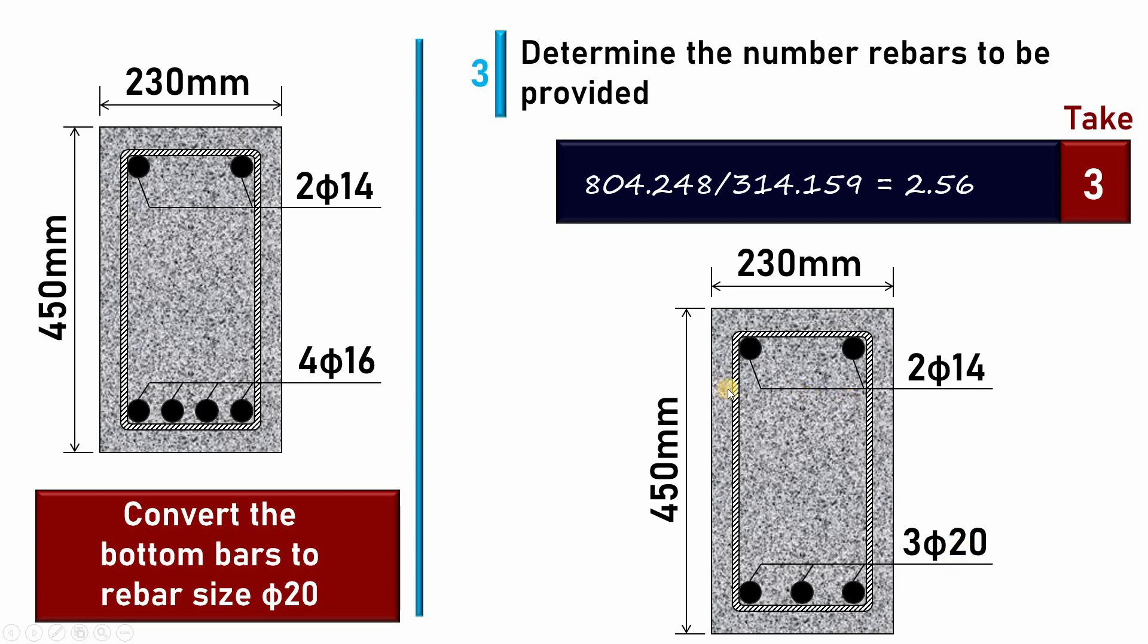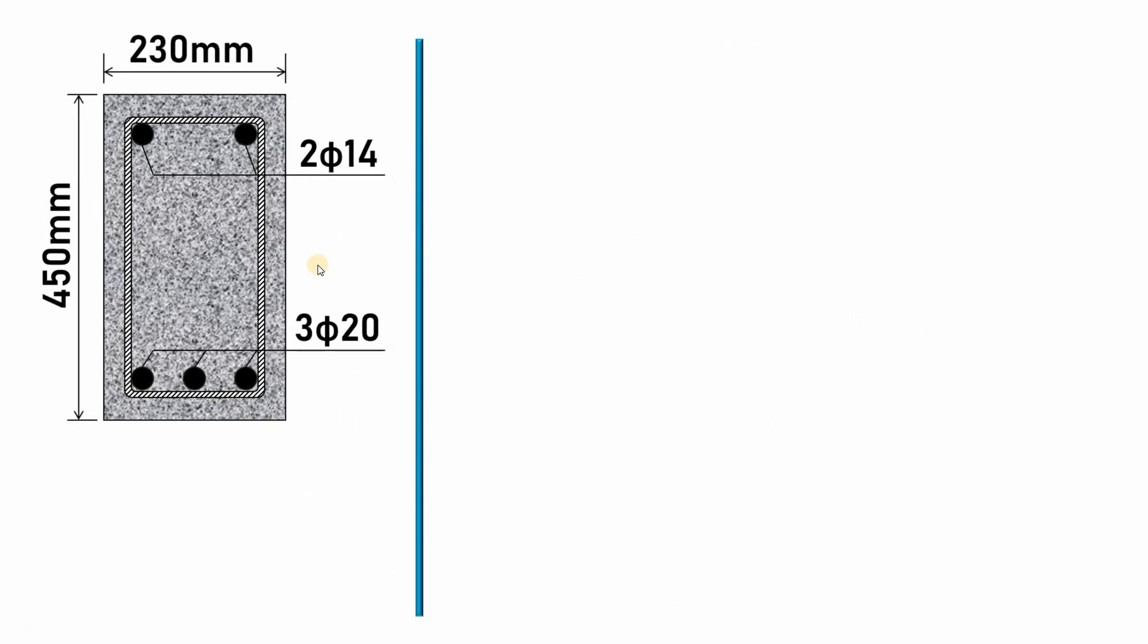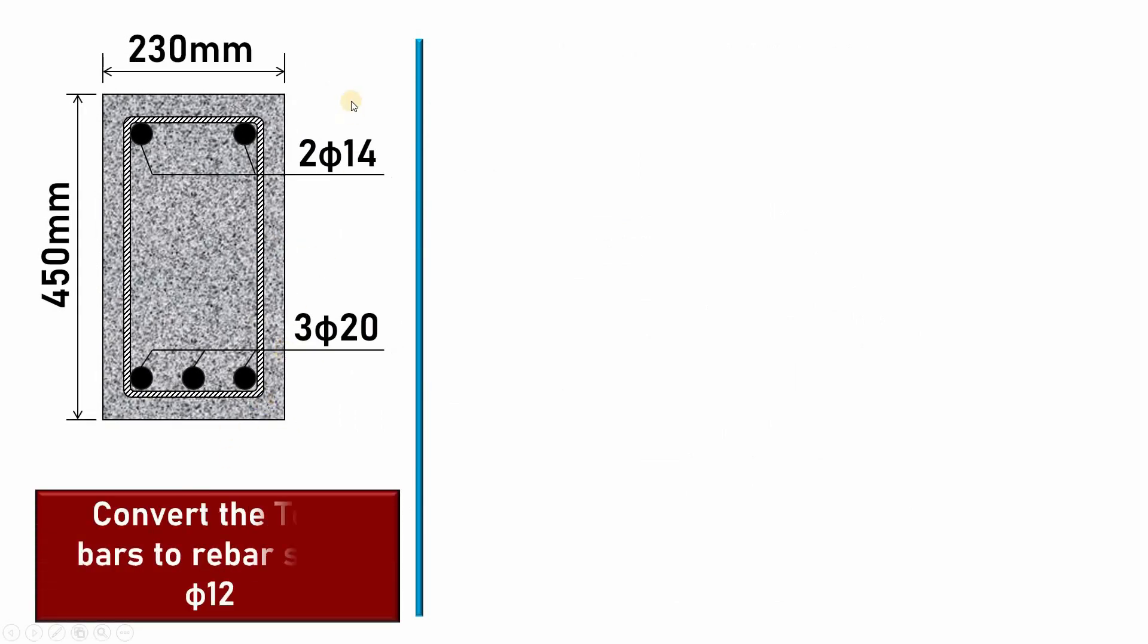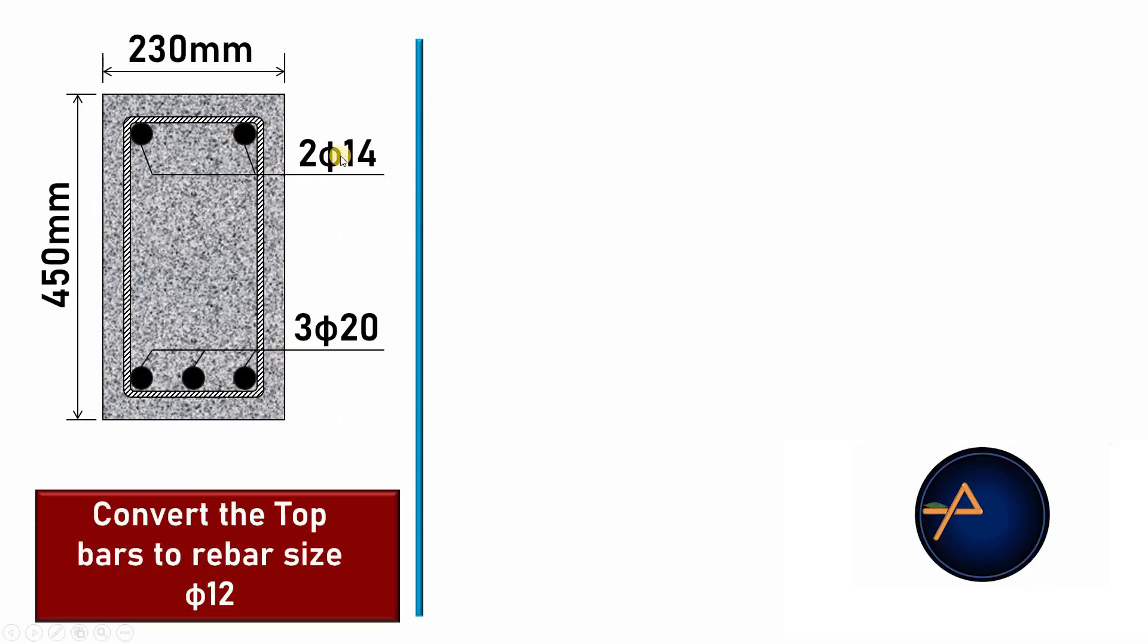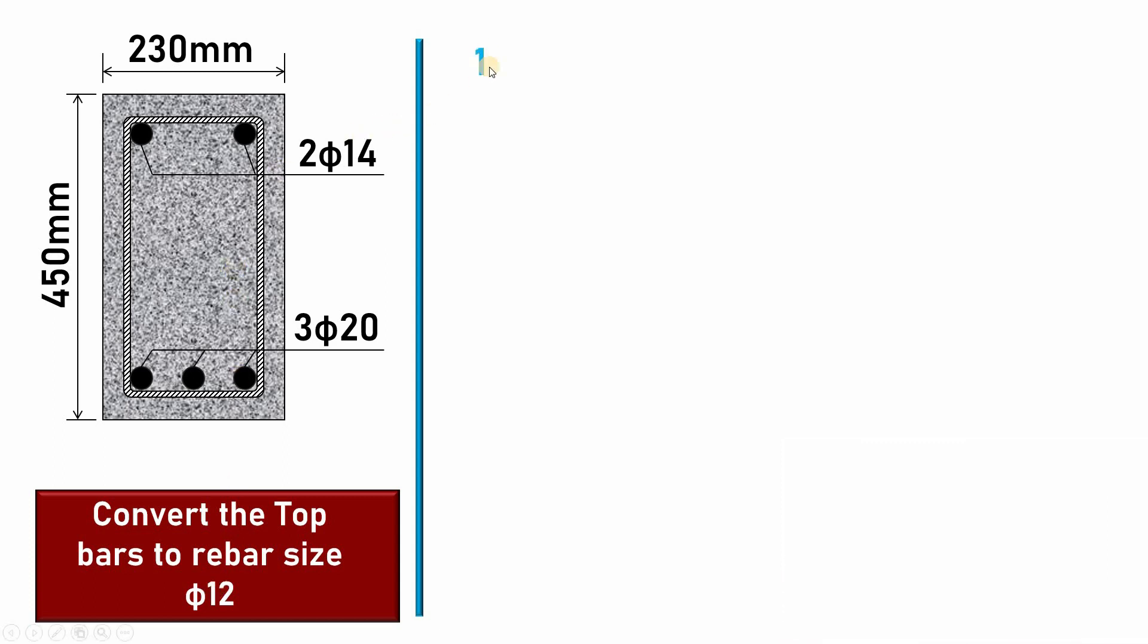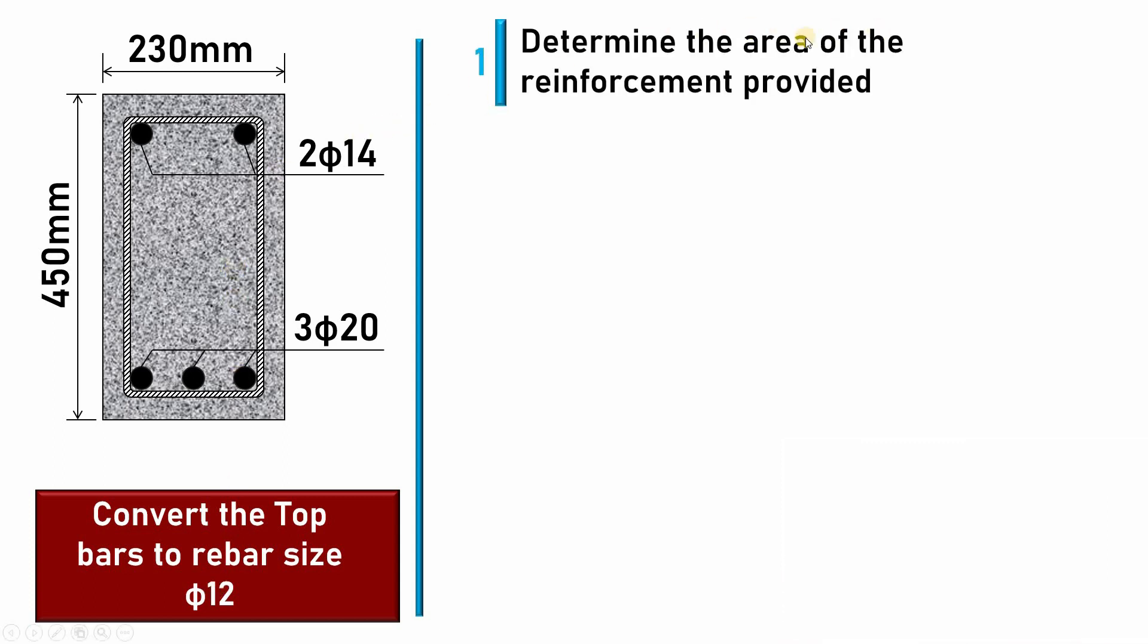In the same way, if we are asked to convert the top bars that are 2φ14 to bar size φ12, what shall we do? Let me repeat those three steps again. The first step will be determining the reinforcement area of the provided bars. Here I have 2φ14.